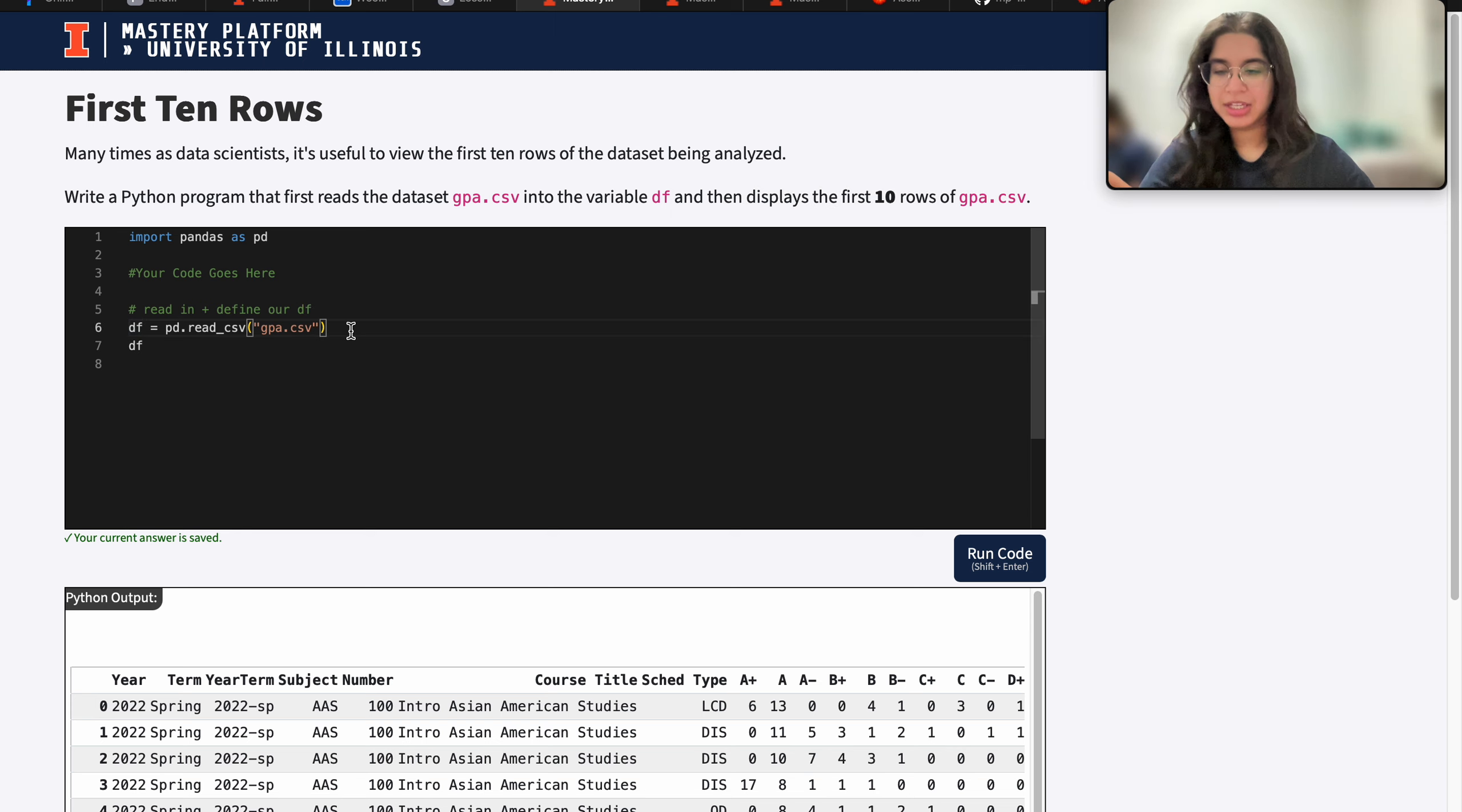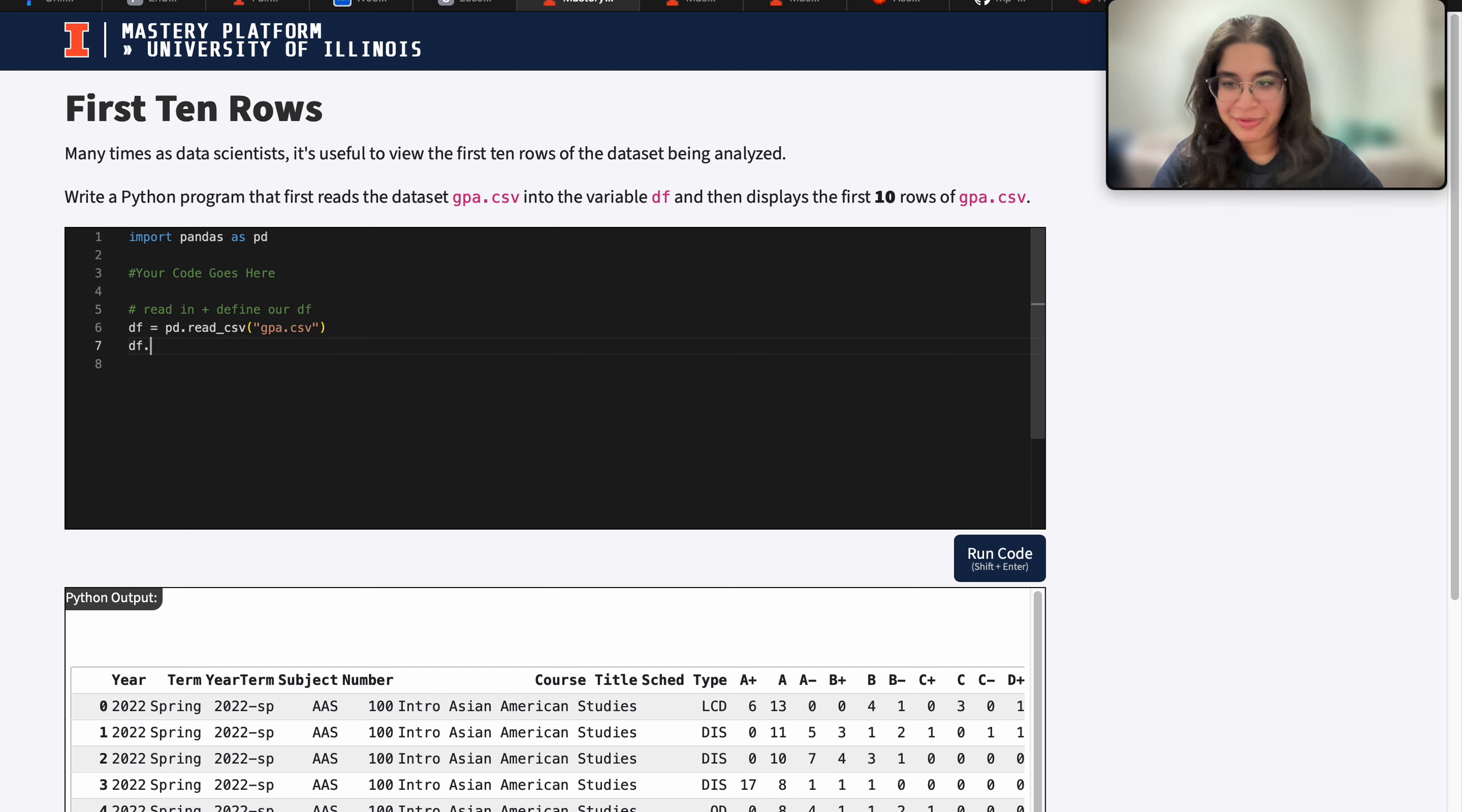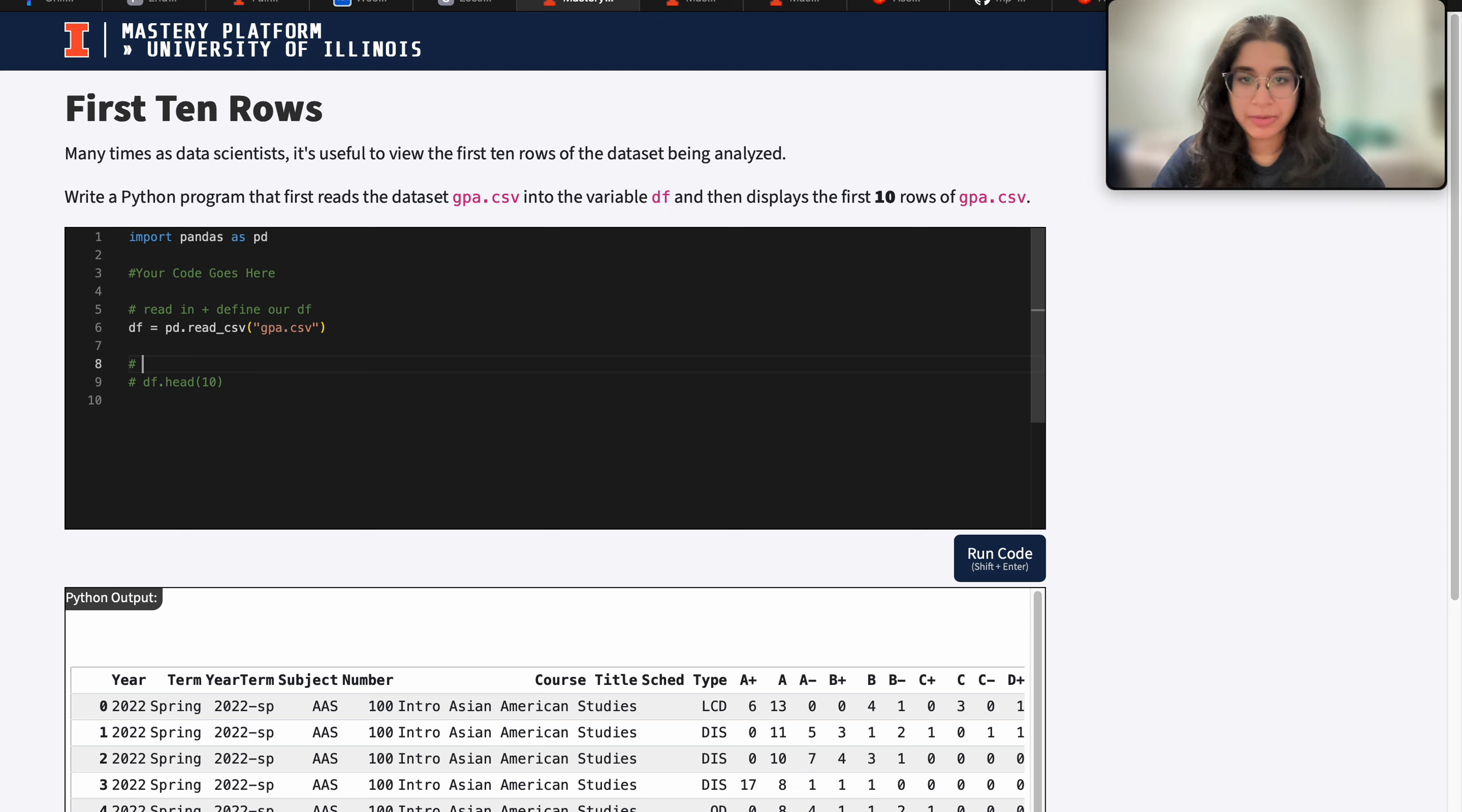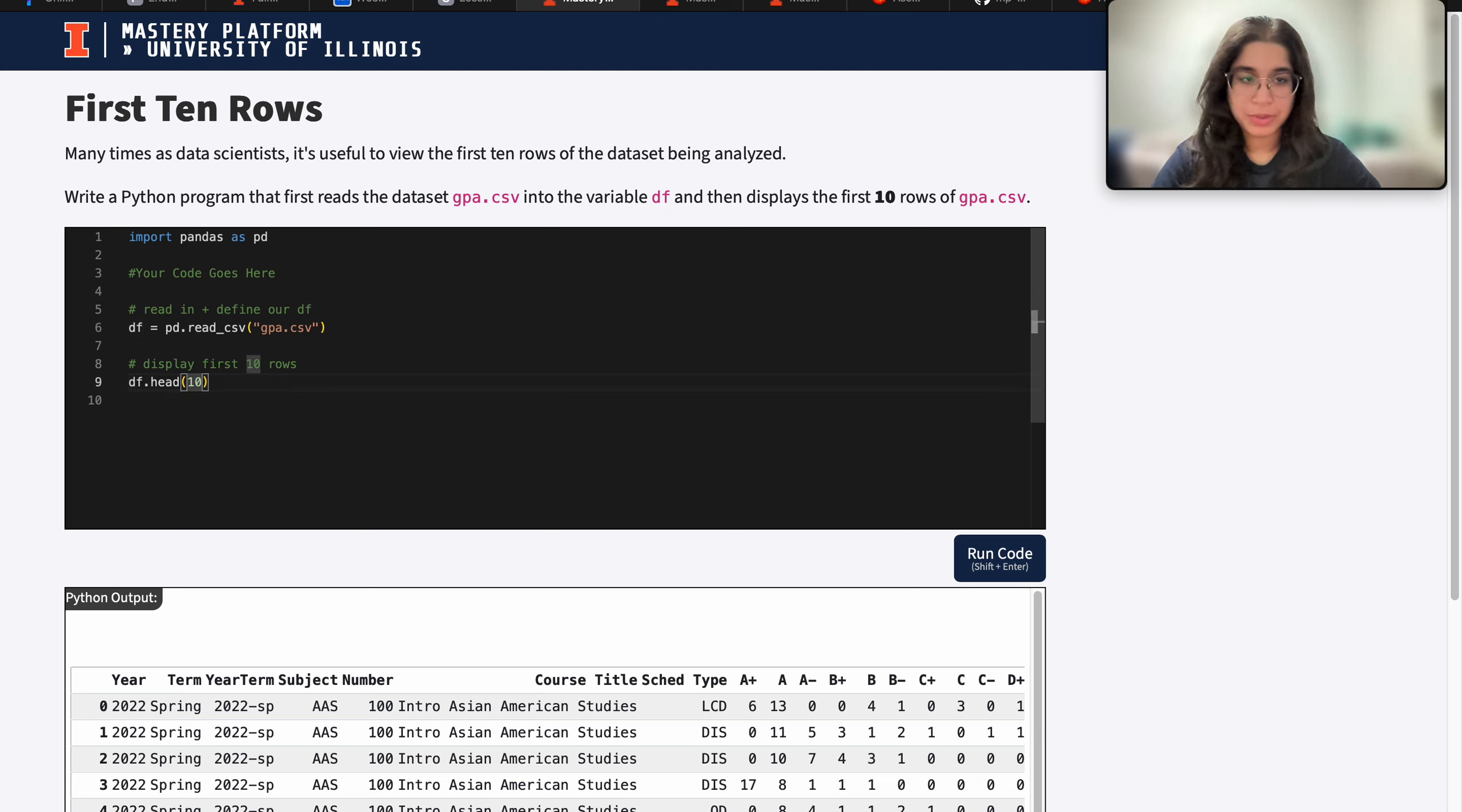So here we can do df equals pd dot read csv gpa.csv. And then if we do df dot head 10, that's basically the code for displaying the first n rows of our dataset. But first I just want to write a comment explaining what I'm saying. Let's say display first 10 rows. And df dot head 10 will display the first 10 rows.